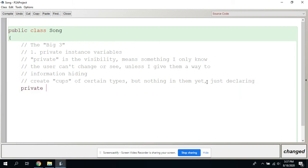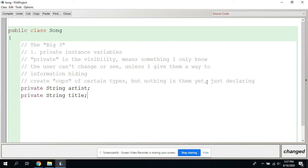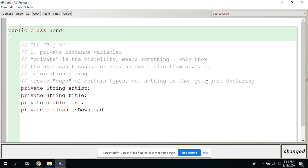Private String artist — don't initialize it. Private String title. Private double cost. Private boolean isDownloaded. Now if I'm going too fast, pause the video and catch up. This is also mostly stuff we wrote down already on another piece of paper that you could use.